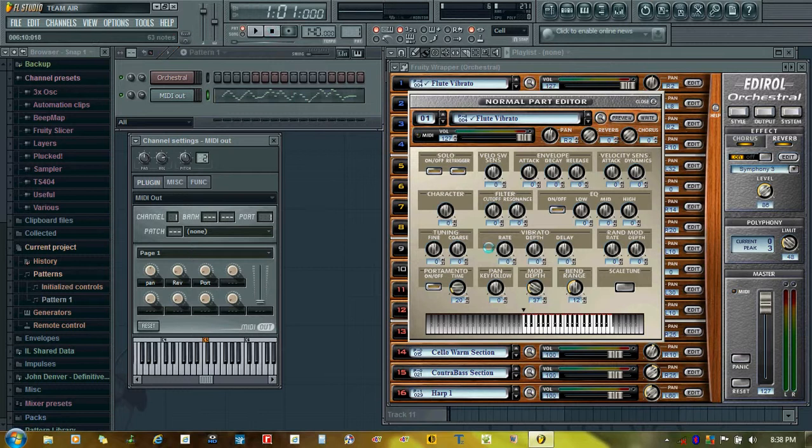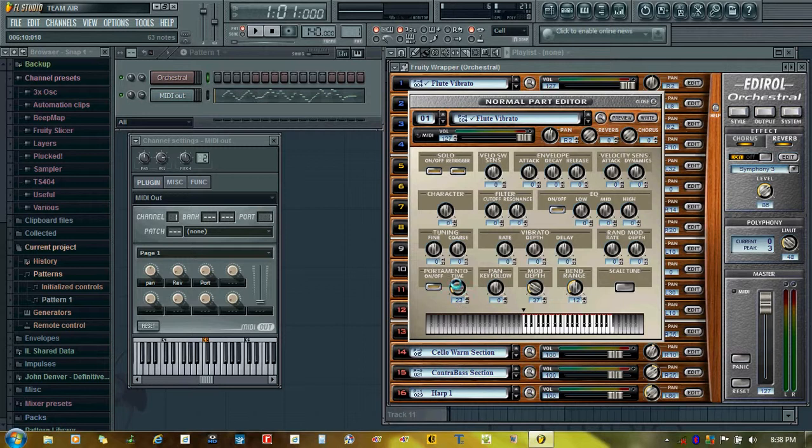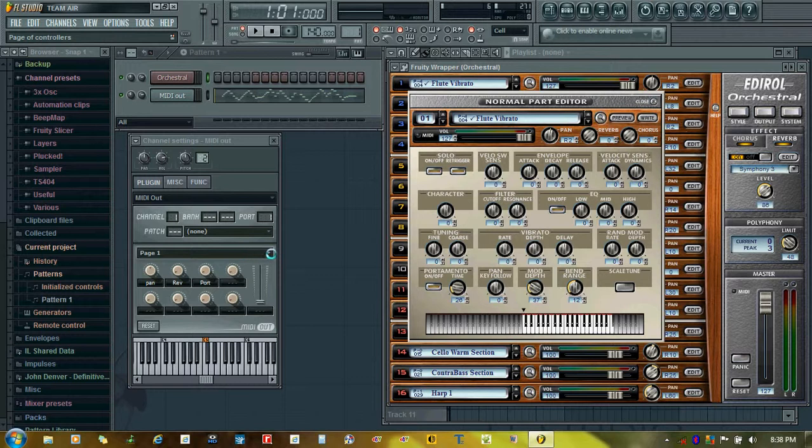Now we'll record the portamento effect. For that, we'll keep the portamento time slightly increased. Let's keep it 26. We'll now record this parameter.